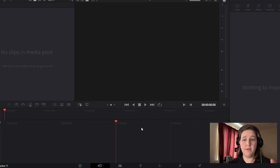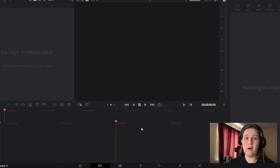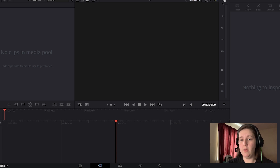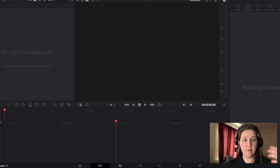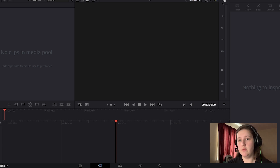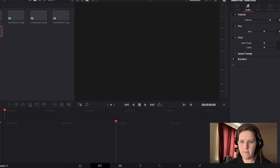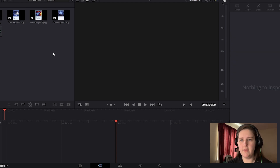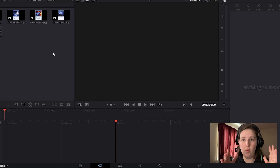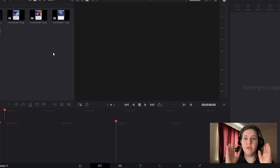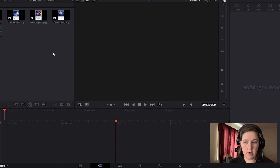Now we're going to take those files from the class project and put them onto our editing software, DaVinci Resolve. I recommend putting them in a folder on your desktop so they can be easily accessed and you know where to find them. Then you drag them into where it says No Clips in Media Pool. Now that these are in our media pool, this is us telling the project what it's going to be about — we have these specific files for the project we're working on.